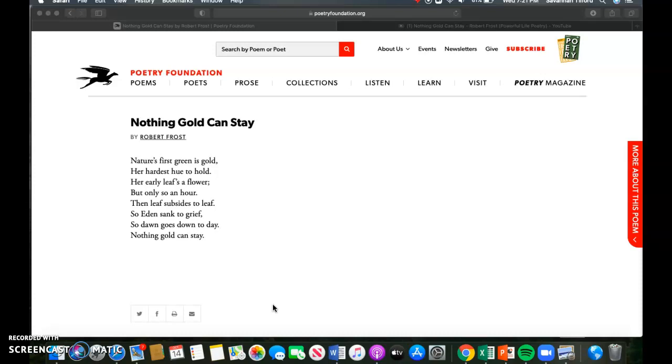The unfortunate thing is I cannot be there in person to answer any direct questions that you may have. So I'm going to do my best to explain things. If there is a question that I did not answer that you still have, you need to email me or message me so that I can help you with that. Obviously I cannot read minds and I'm even further from that with being at home, so you need to be responsible and proactive and ask your questions through email or message.